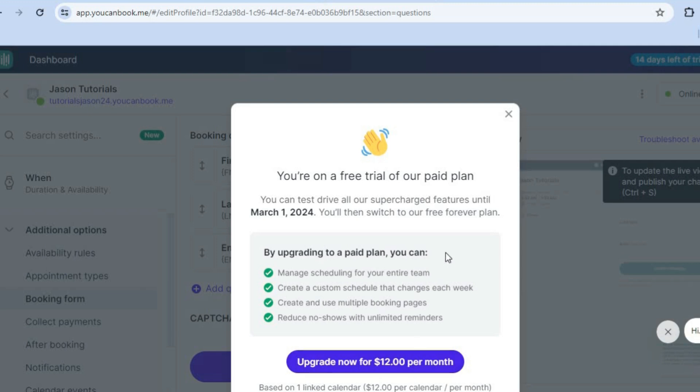Hope you found this tutorial helpful and informative on how to use youcanbookme.com.